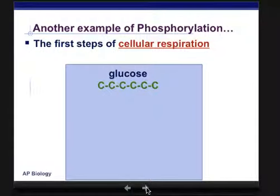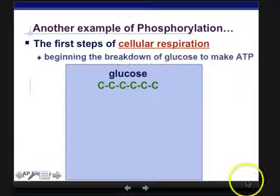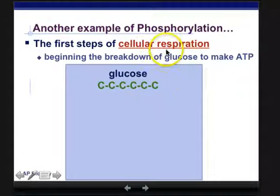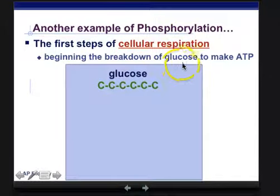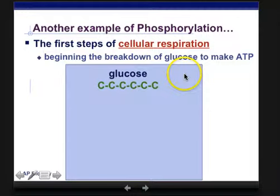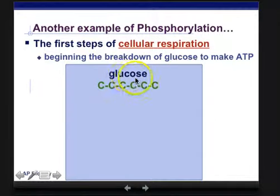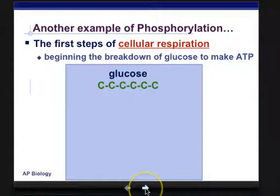Another example of phosphorylation is the first steps of cellular respiration, which we're going to get into later this week in great detail. The beginning of cellular respiration is when we're breaking down glucose. The whole process breaks down glucose into ATP, but the very first part is actually going to be using some ATP.